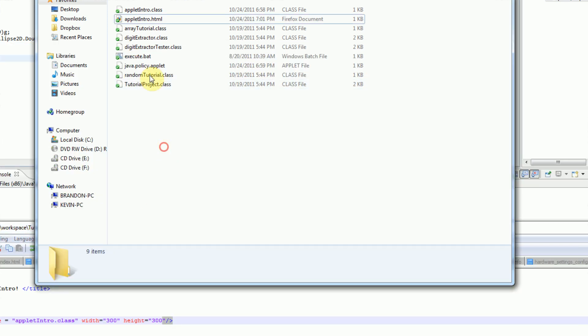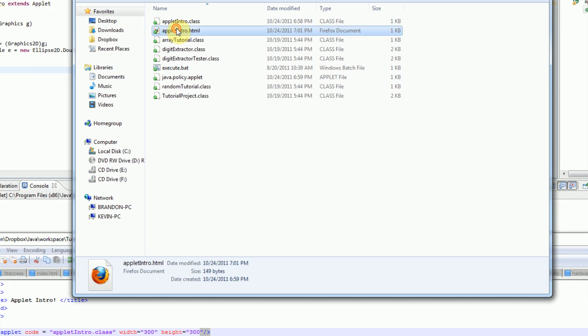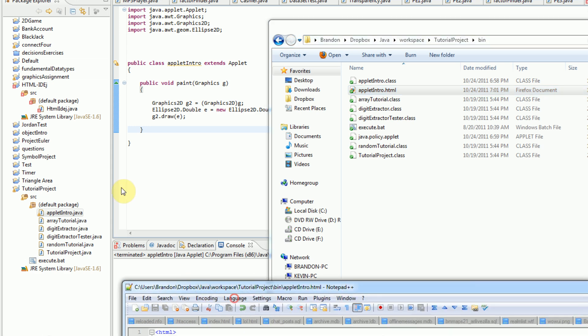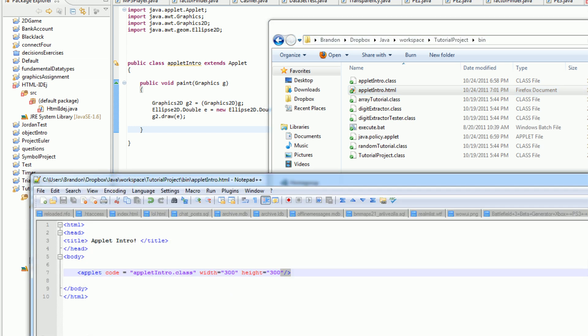And then if we actually open up the HTML file, we get a nice circle drawn here. I don't know why there's those little missing parts of the circle, but our Java file is actually executed inside of a web page, because we actually opened up the applet inside of a web page.